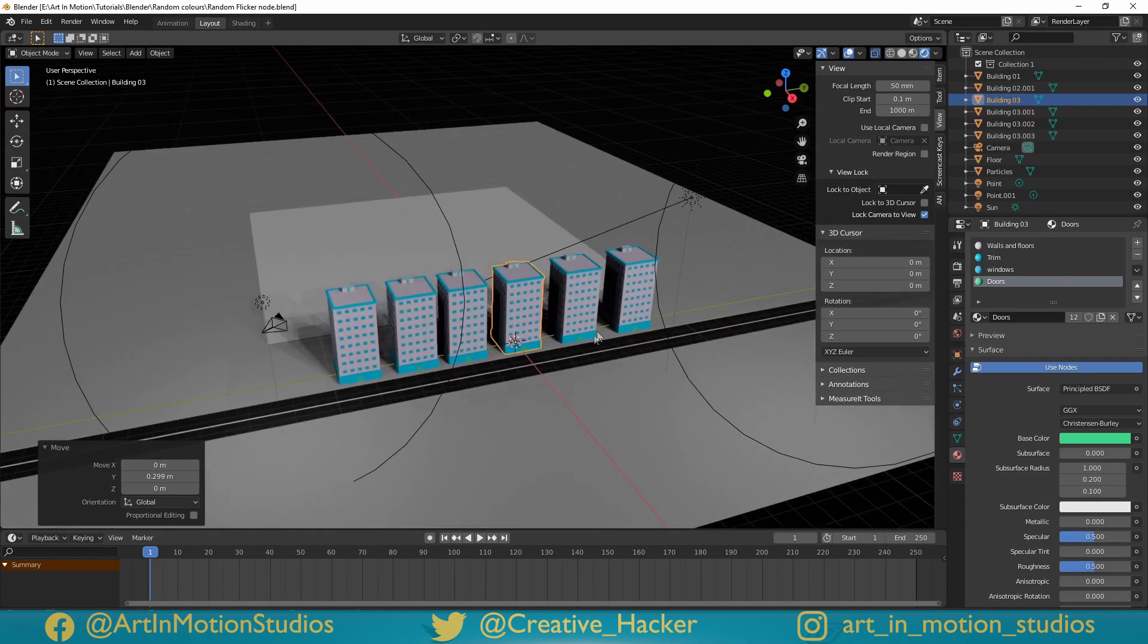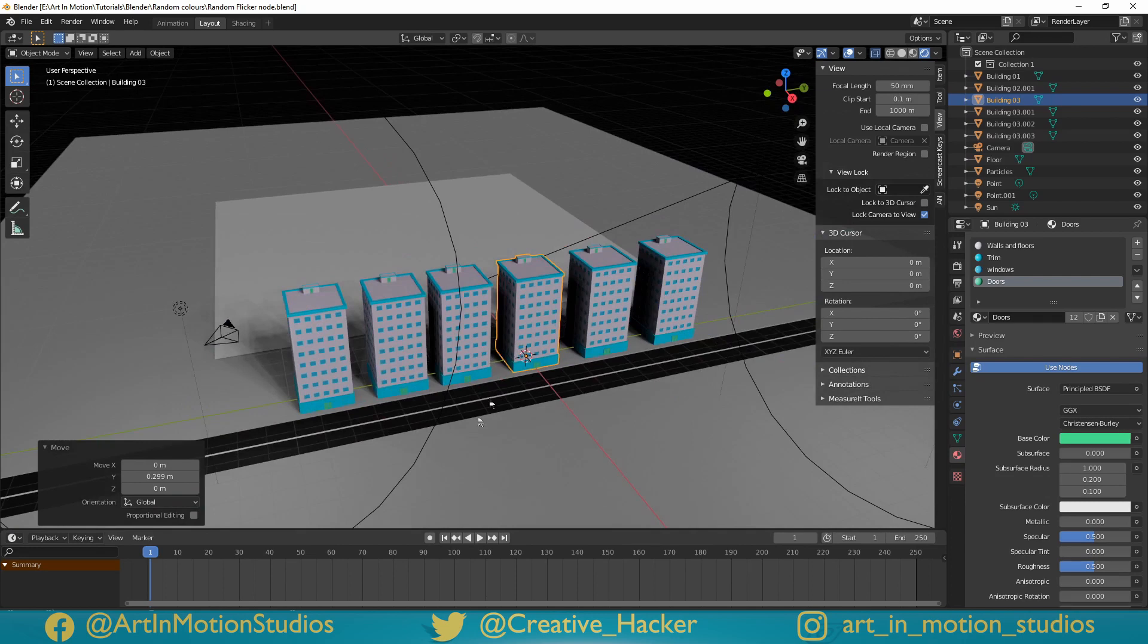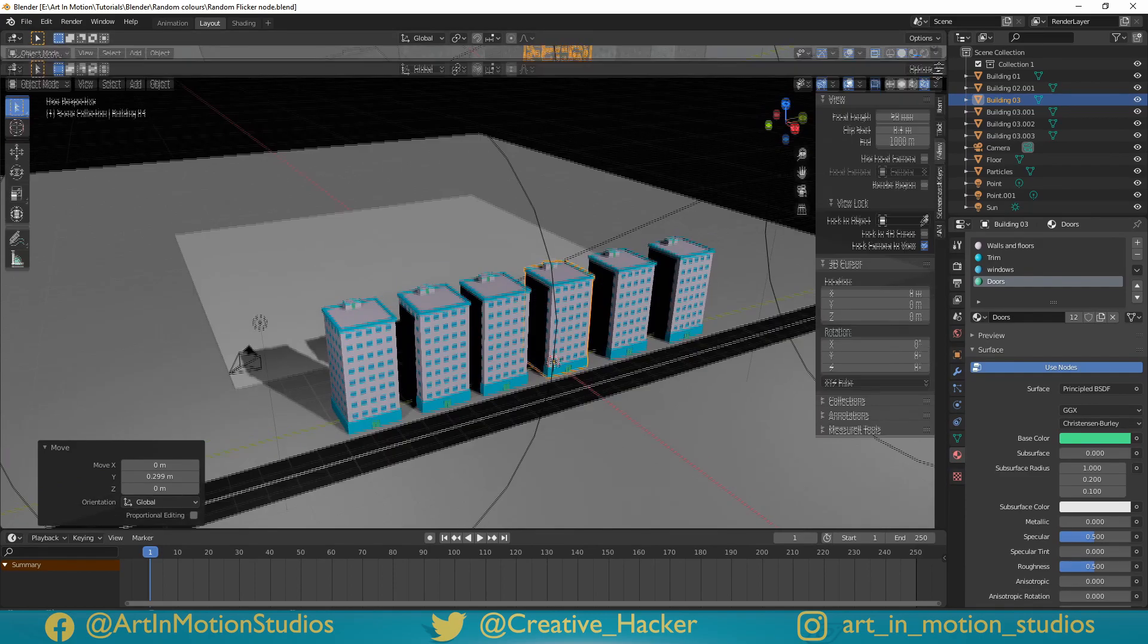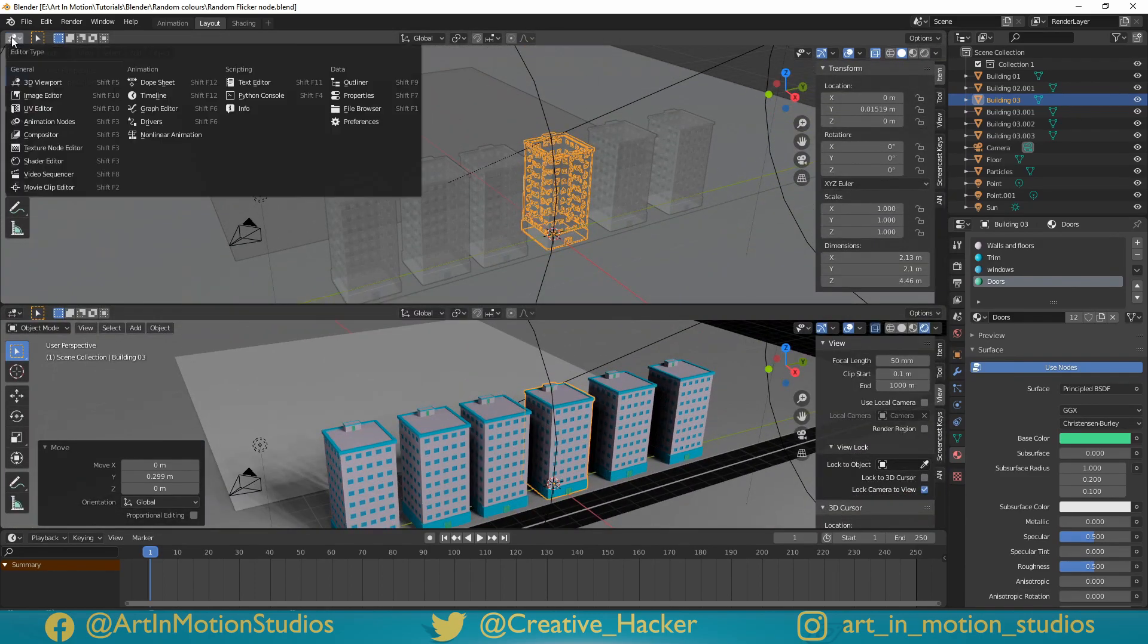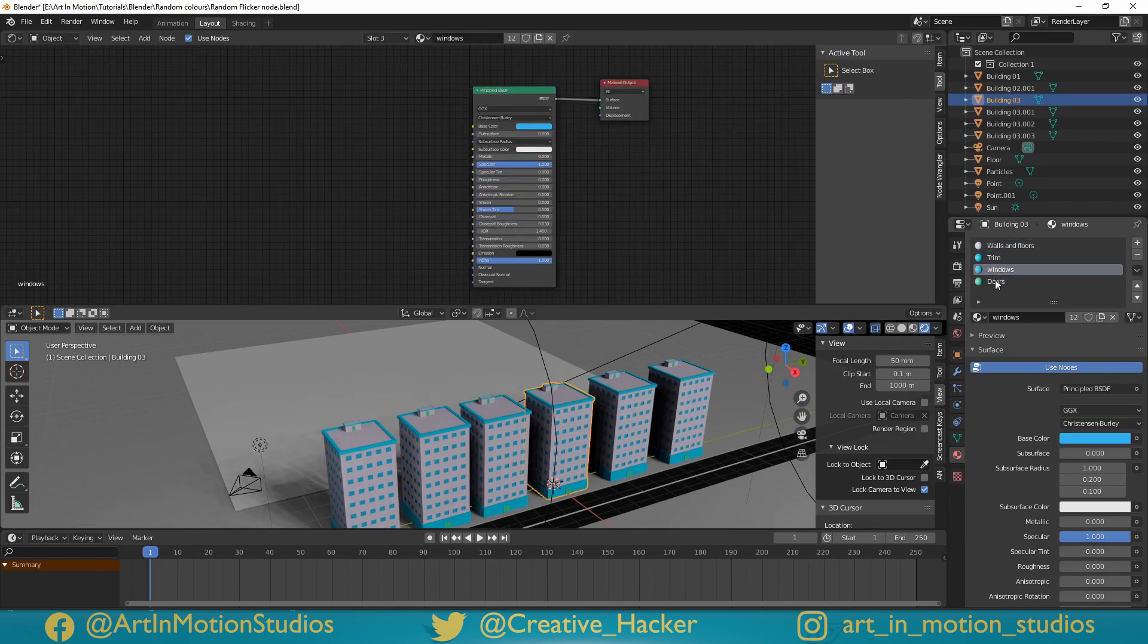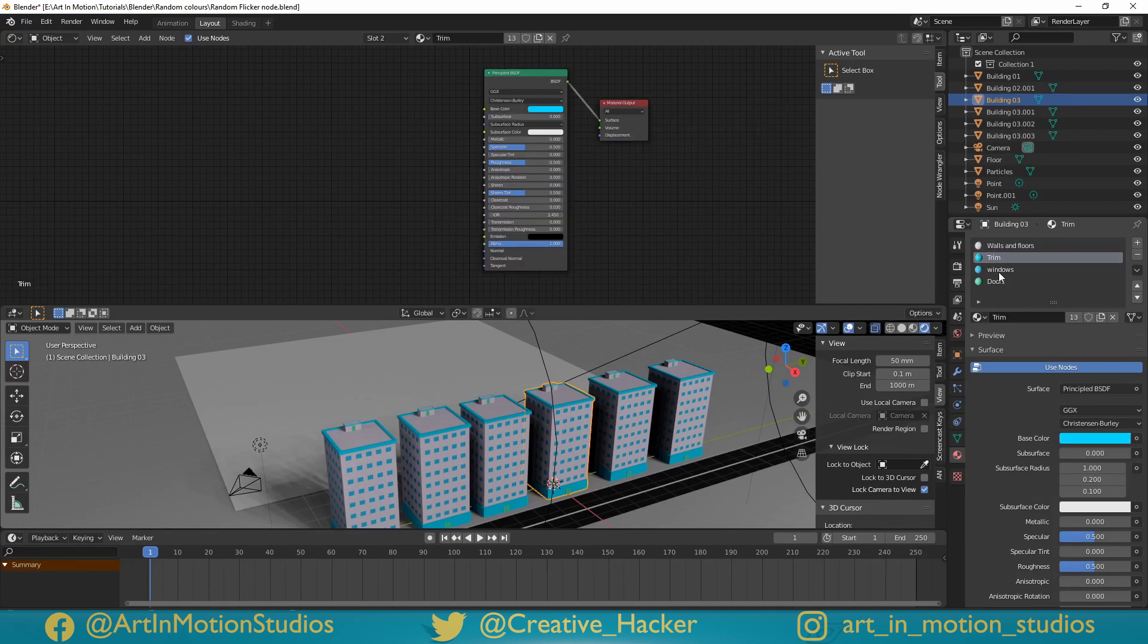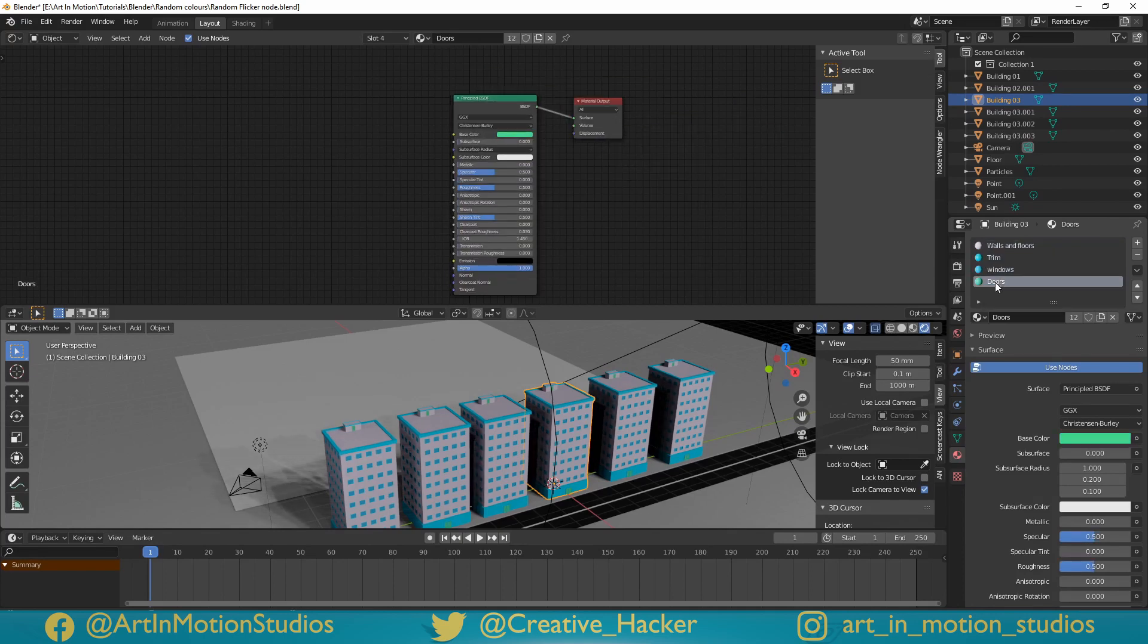As you can see I've got 6 buildings here, all of them have the exact same colours and we're going to randomise things just a little bit. The way we're going to do that is we're just going to split the screen in two, make this top screen over here the shader view and as you can see there are 4 different shaders on these buildings: one for the walls and the floor, one for the trim, one for the windows and one for the door.